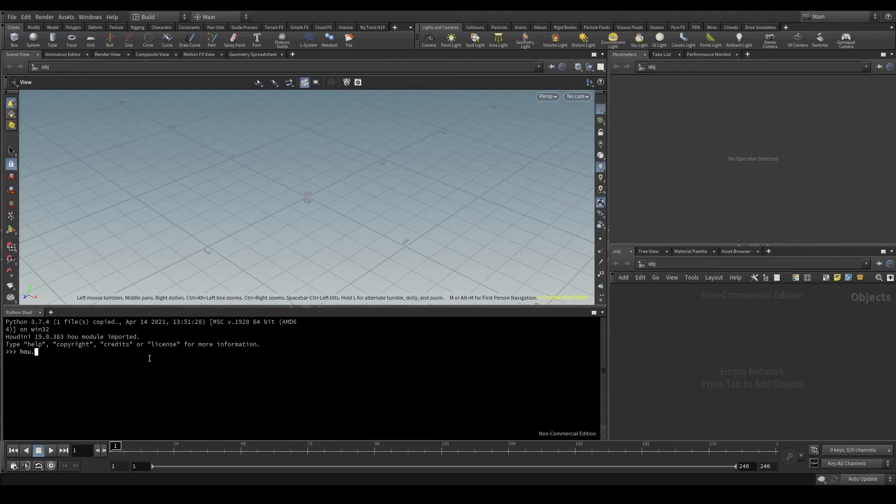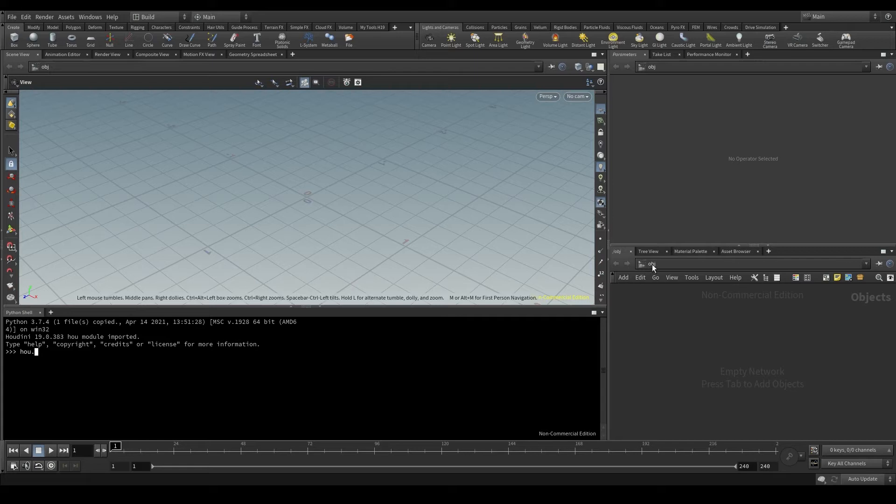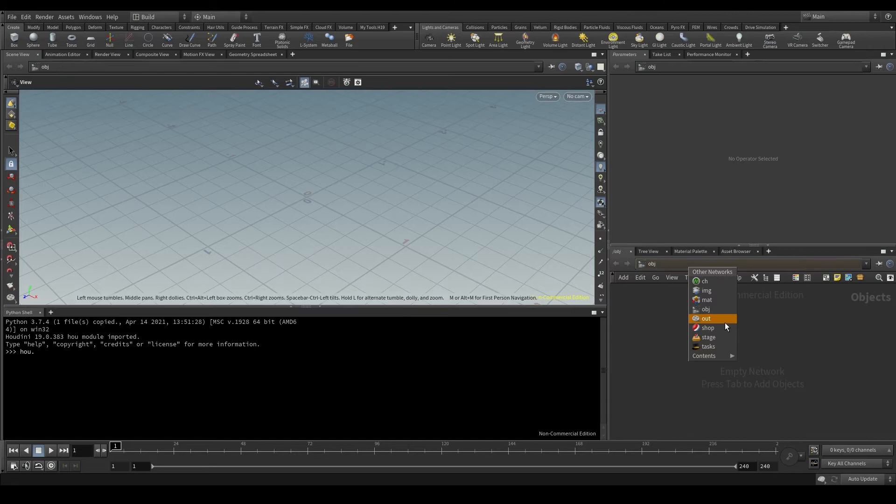Say I want to create a geometry node here in the obj context. To create nodes with Python, the first thing we need is to identify the parent node. Since I want to create a geometry node within obj, the parent will be obj.